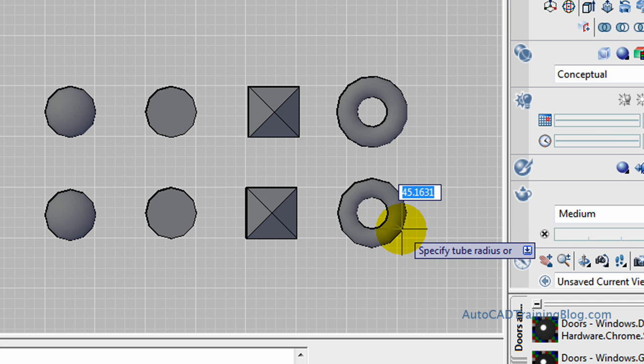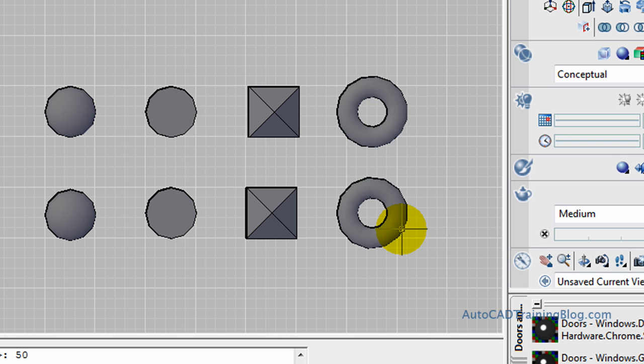Of the donut, of the torus, or we can also use a diameter or anything like that, but what we'll do is we'll just choose a radius of 50. Now this one's the same deal as the sphere - it'll actually be half under the surface as I'll show you, like so.